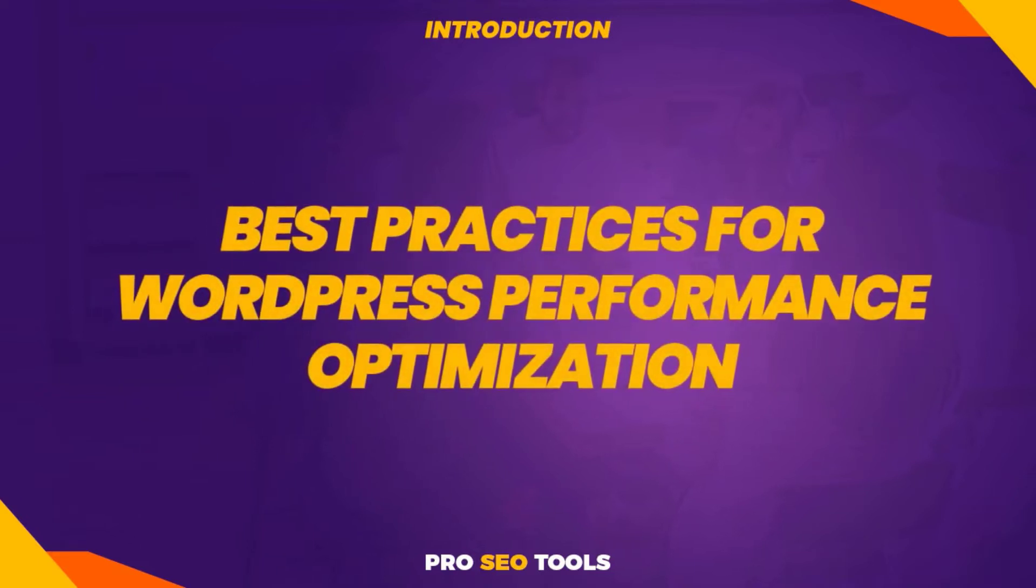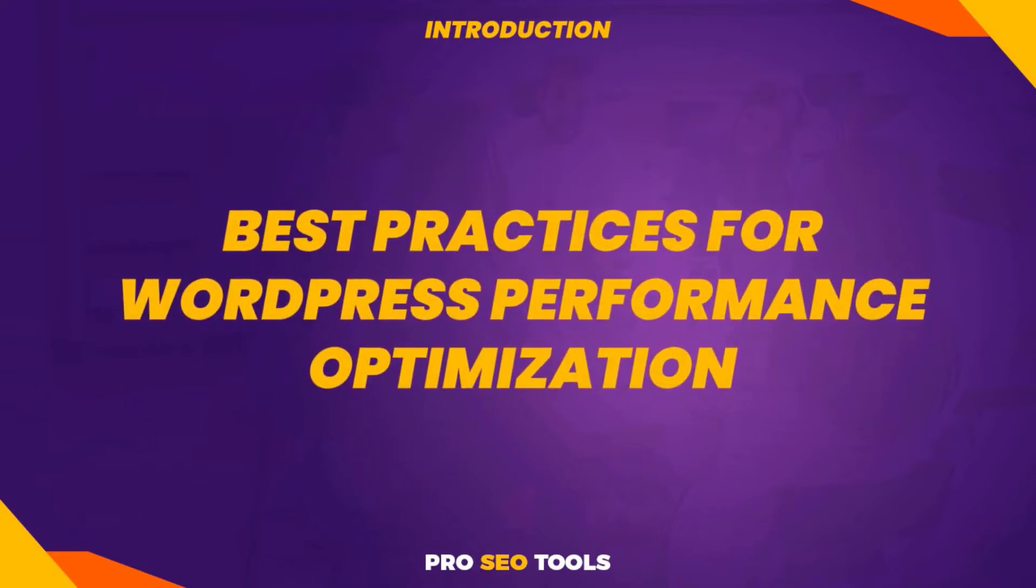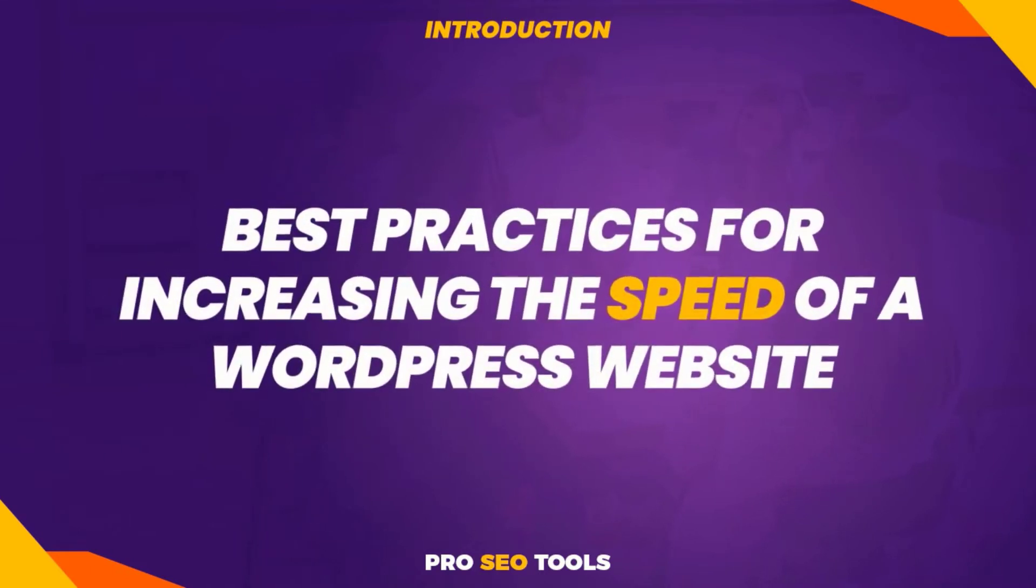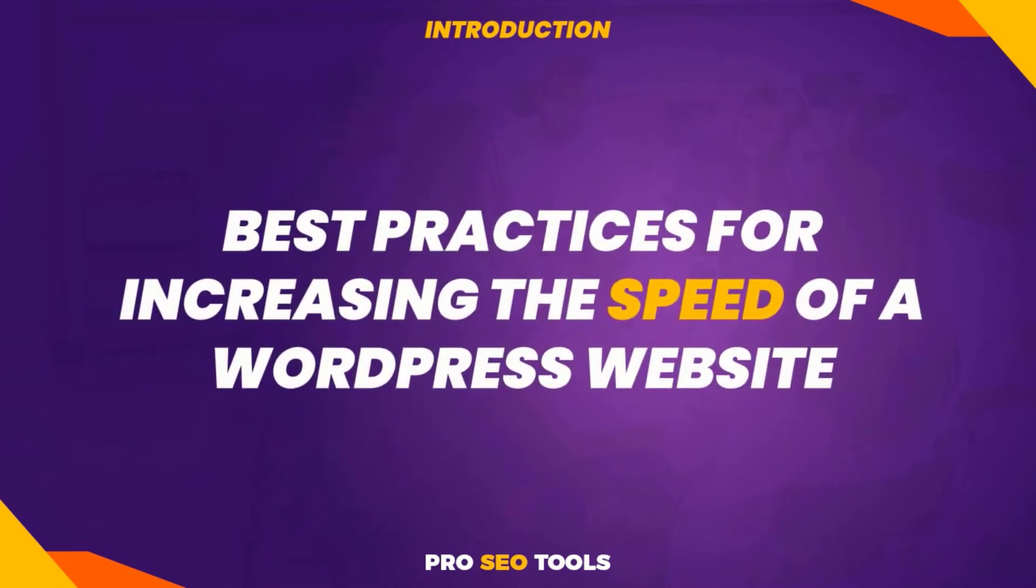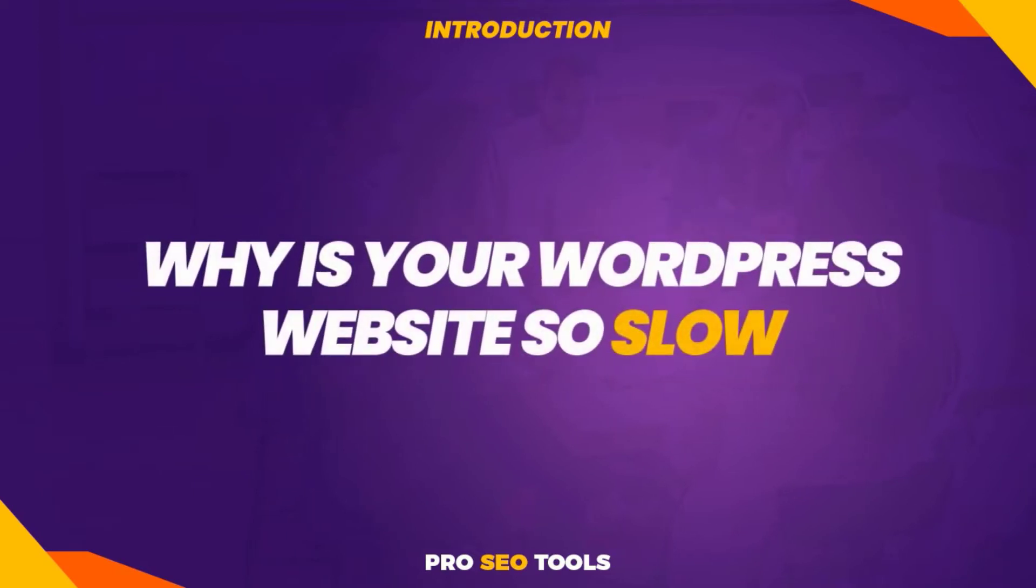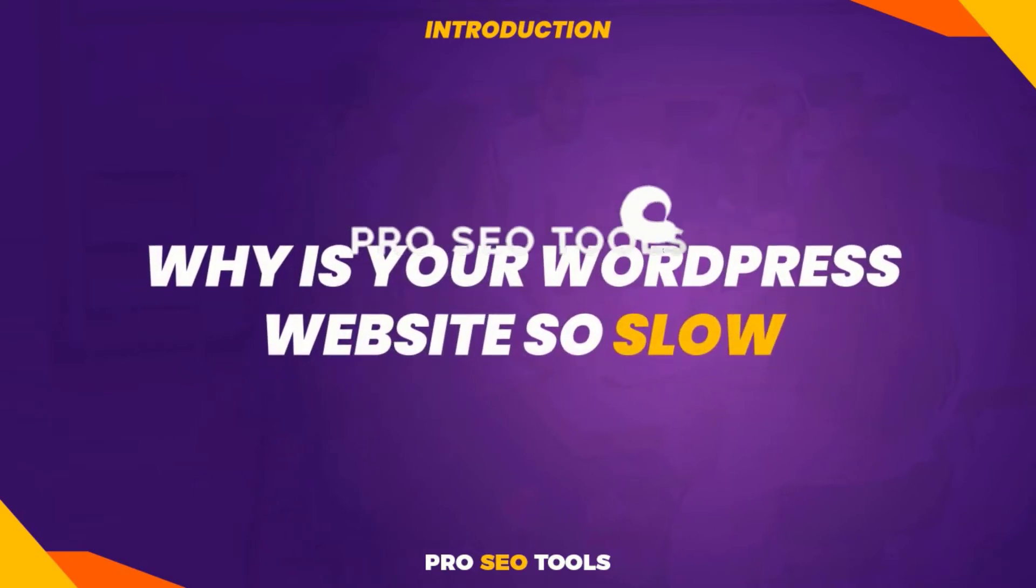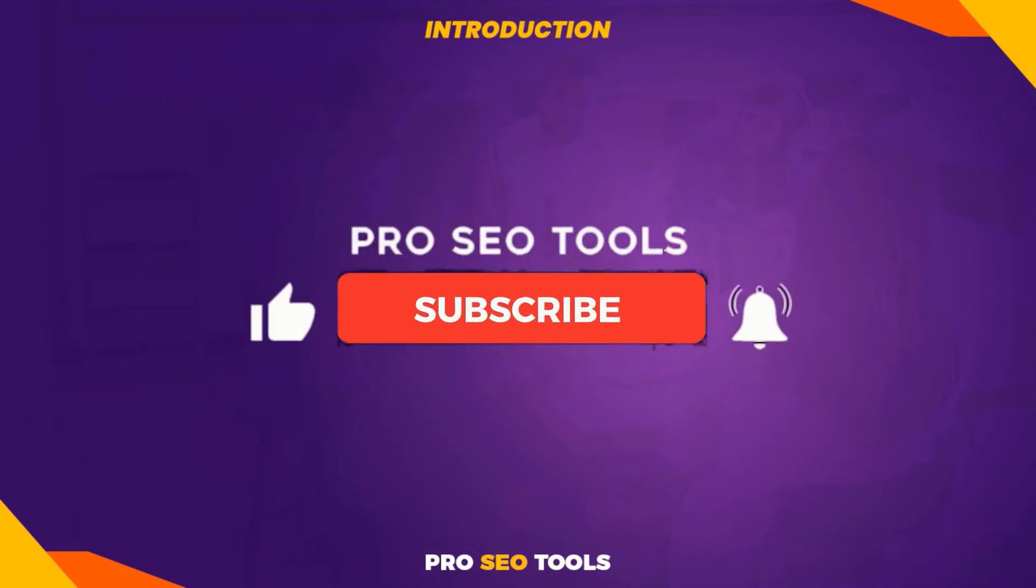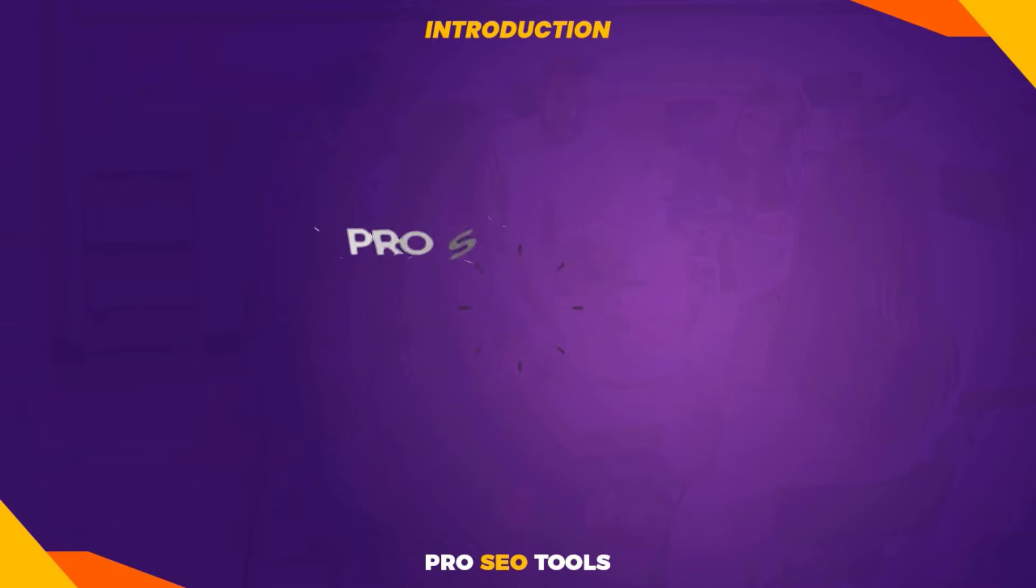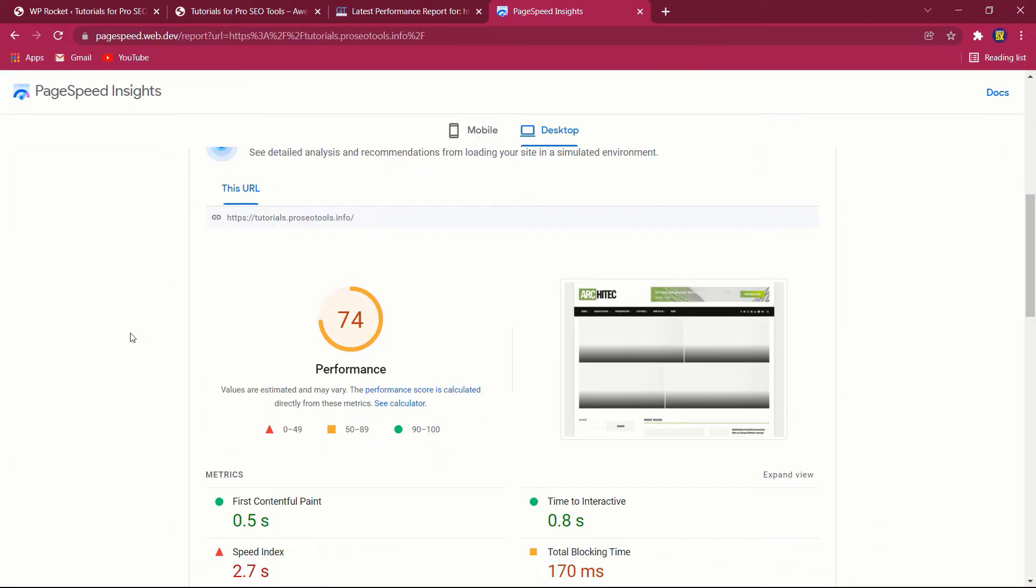In this video, we'll look at best practices for WordPress performance optimization and attempt to answer both of the following questions: what are the best practices for increasing the speed of a WordPress website, and why is your WordPress website so slow? With that said, don't forget to like and subscribe to the channel.